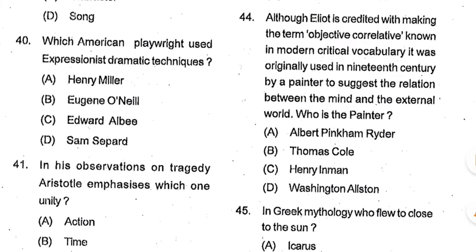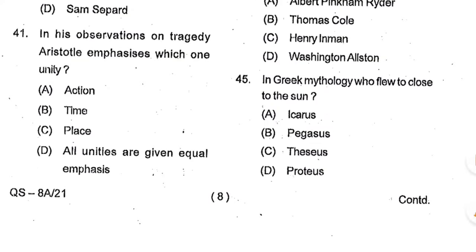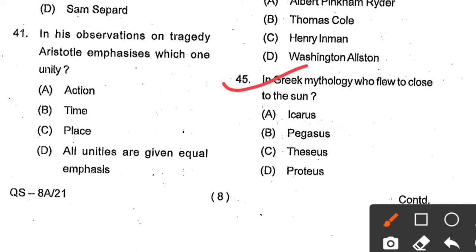Question number 44: Although Eliot is credited with making the term 'objective correlative' known in modern critical vocabulary, it was originally used in the 19th century by a painter to suggest the relation between the mind and the external world. Who was the painter? Options: Albert Pinkham Ryder, Thomas Cole, Henry Inman, Washington Allston. Option D, Washington Allston, is the correct answer. Question number 45: In Greek mythology, who flew too close to the sun? Options: Icarus, Pegasus, Theseus, Proteus. Option A, Icarus, is the correct answer — in Greek mythology he was the son of inventor Daedalus, who perished by flying too near the sun with waxen wings.